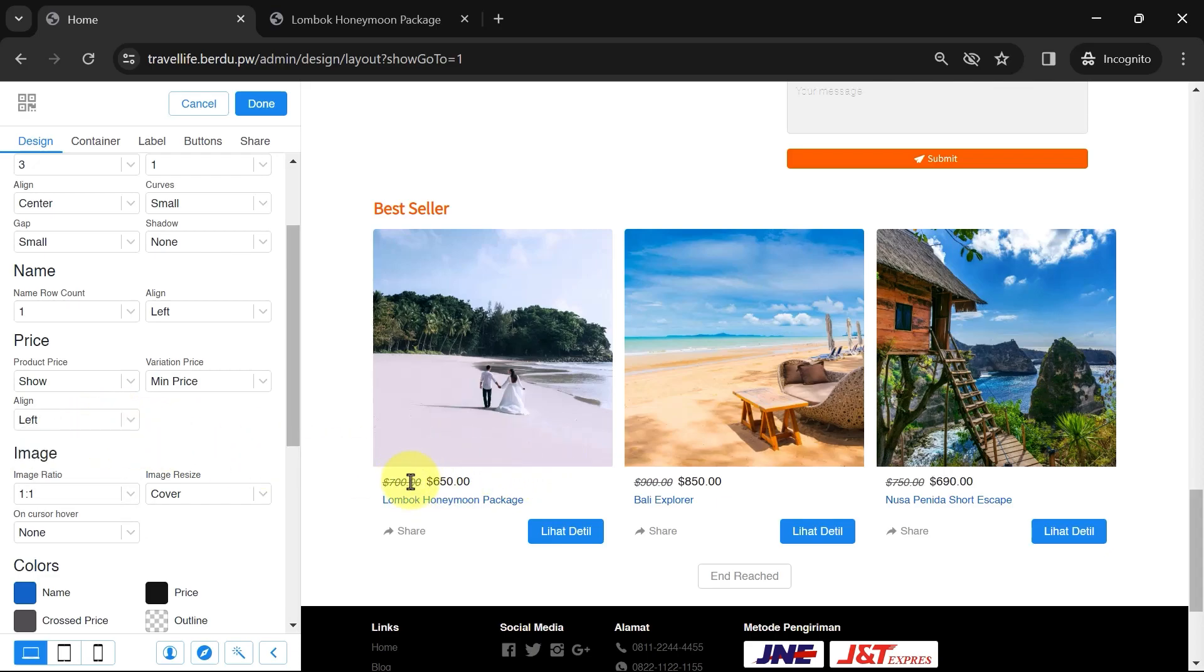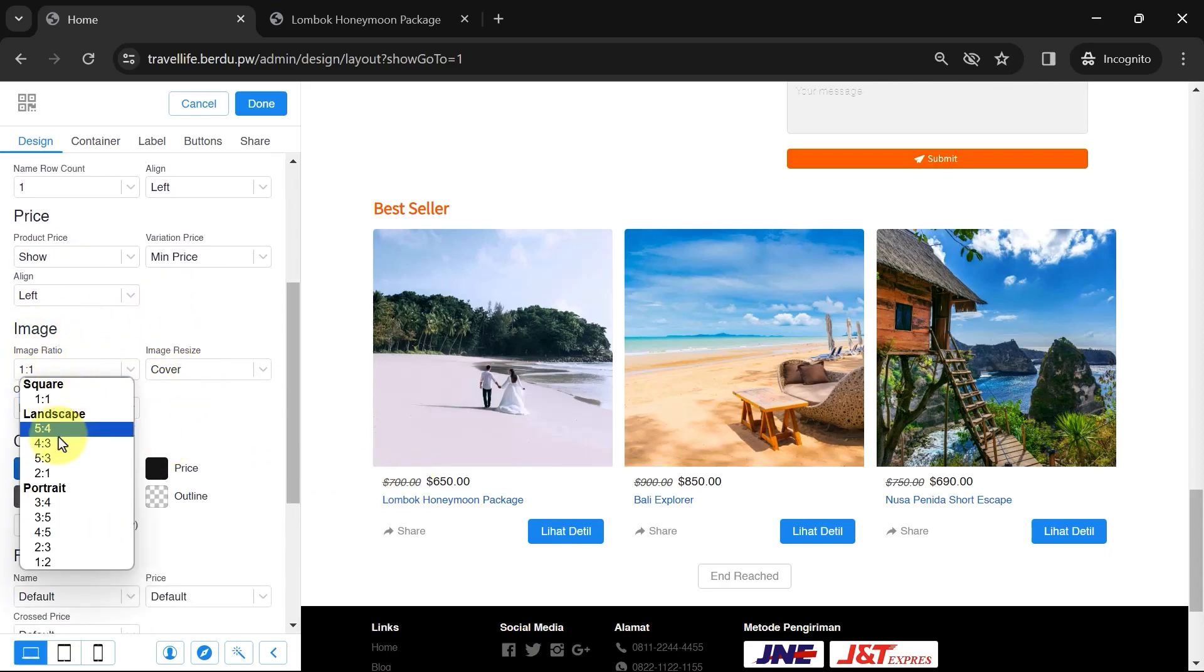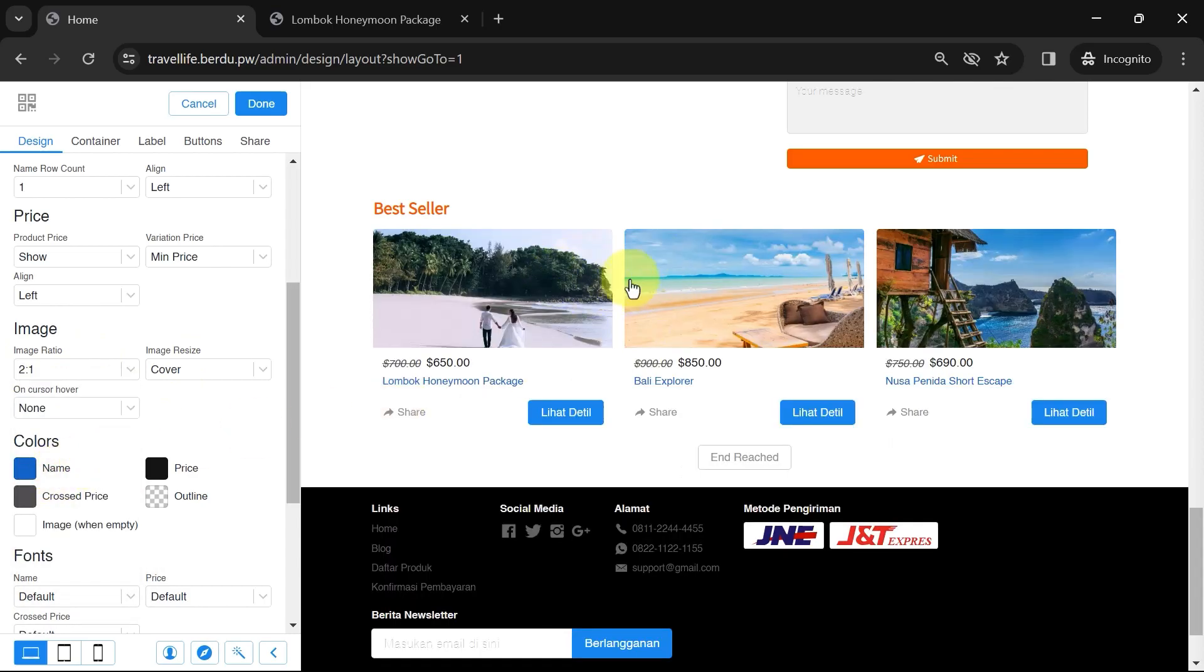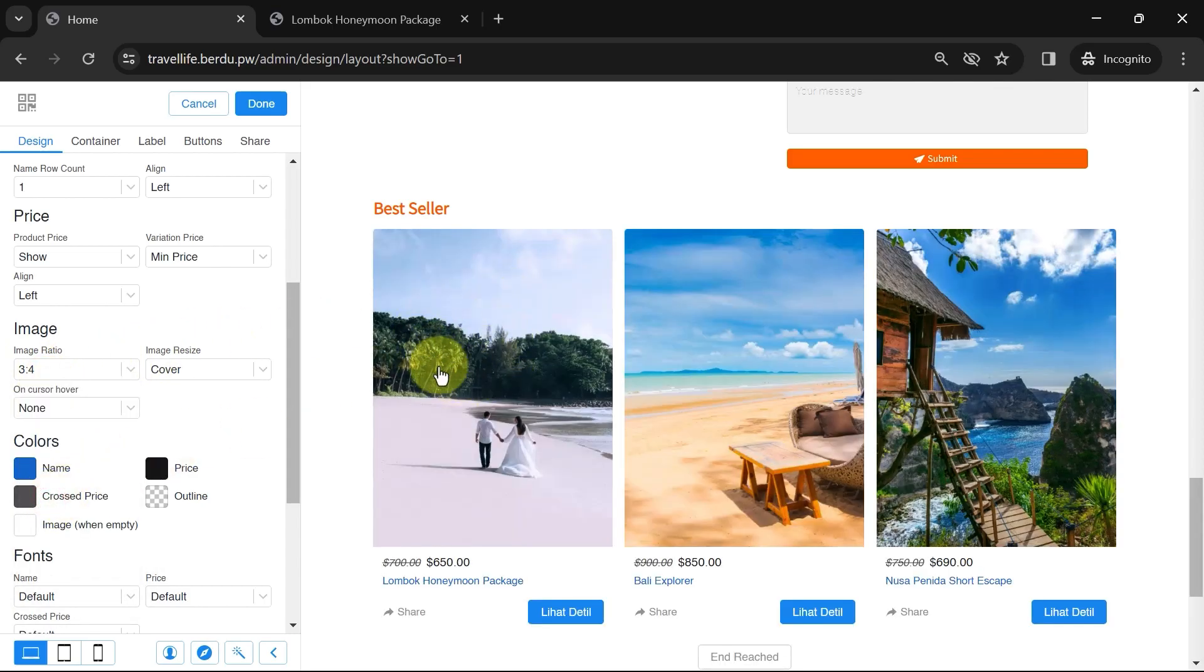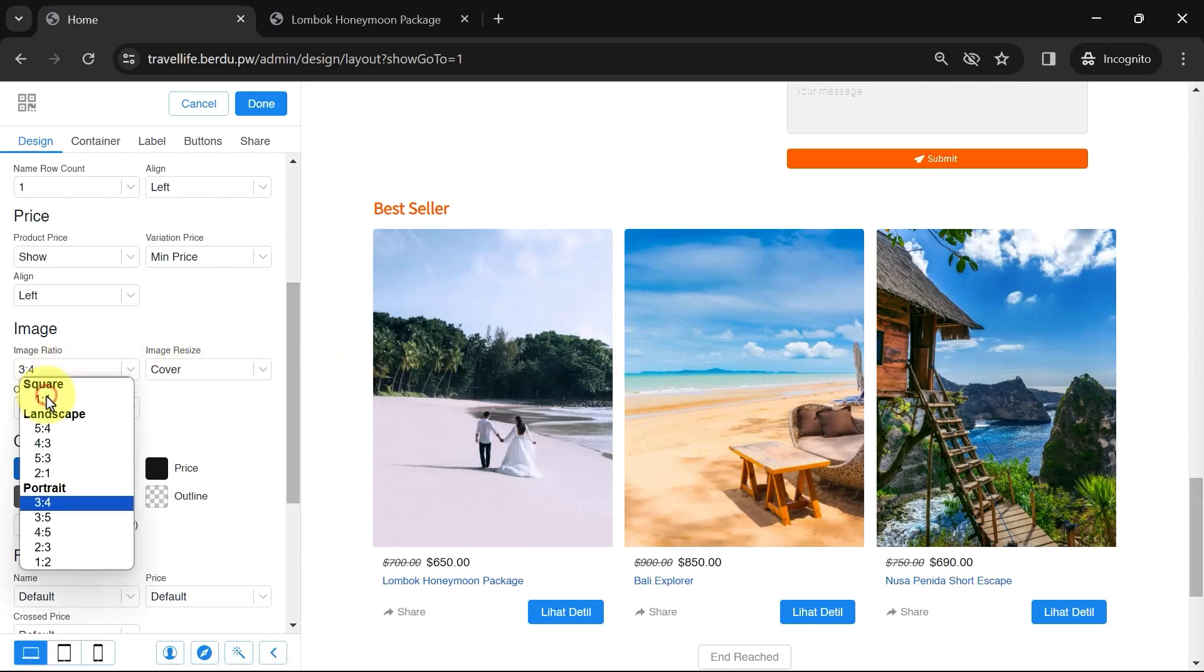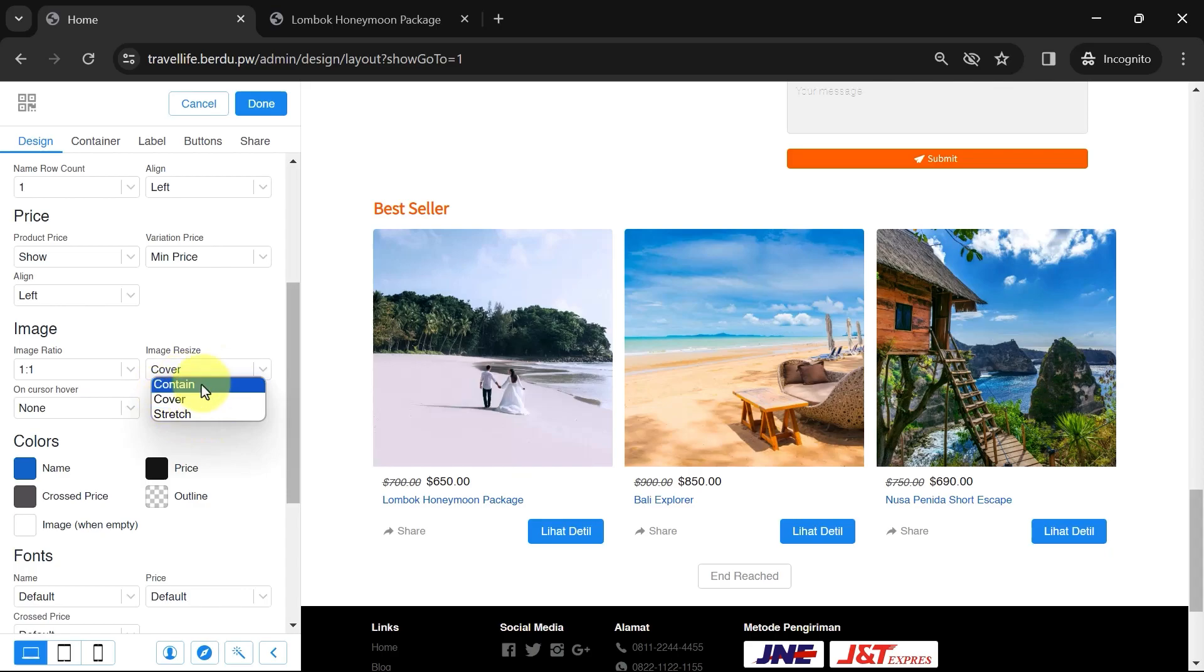Next, you can customize the image ratio in the product section. You can choose square, landscape, or portrait, and adjust the ratio accordingly. Resize the images as needed, whether to contain, cover, or stretch.